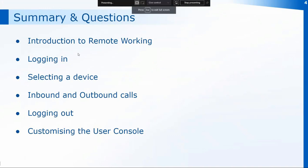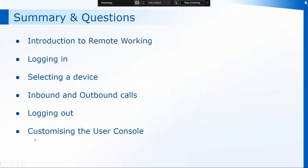So we've had a quick introduction to remote working. You've seen me logging into the training database using my NHS email address and the password I've set for Surgery Connect just like we would do in the practice. I've also selected different devices and shown you how to make inbound and outbound calls directly through the soft phone. We've also looked at logging out and customizing that user console.